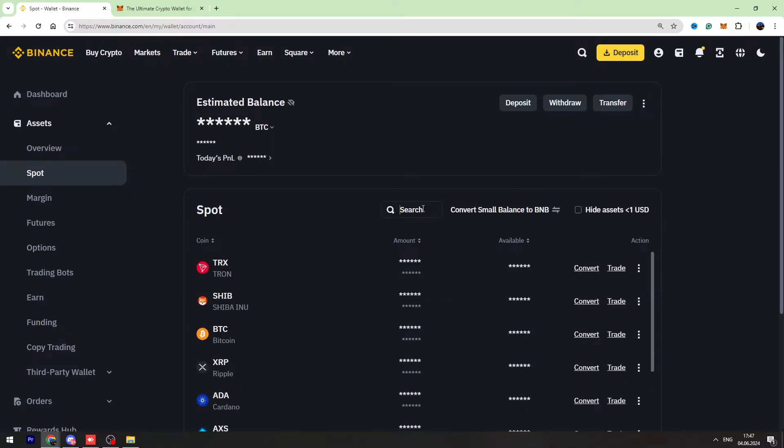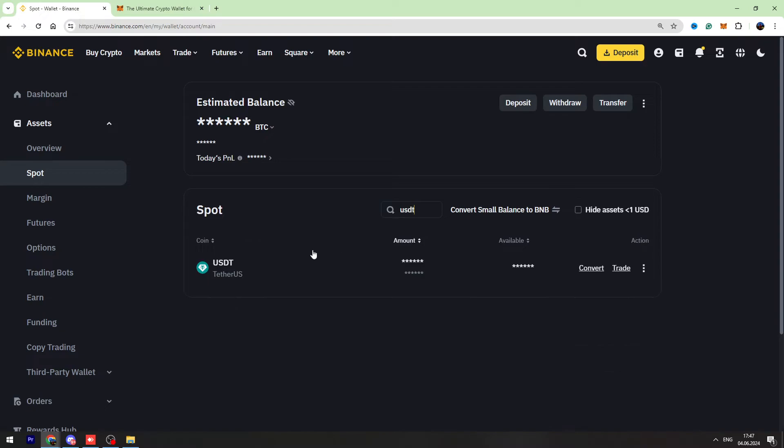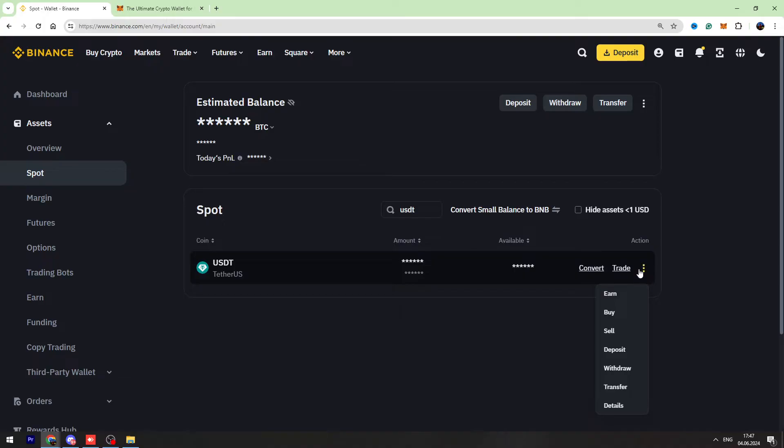If you can't find it, you can use the search bar which is right here. Just enter USDT and you can find it very easily. Then hover these three dots on the right side and go to the deposit page.